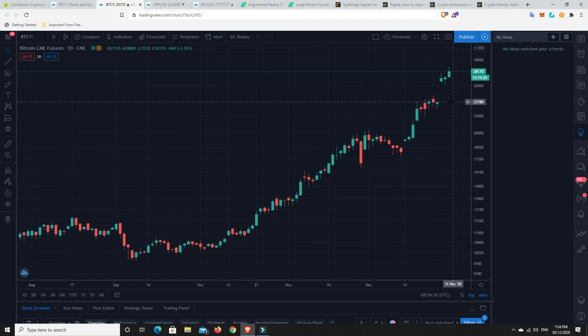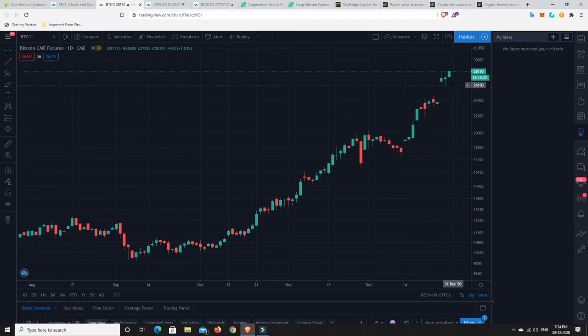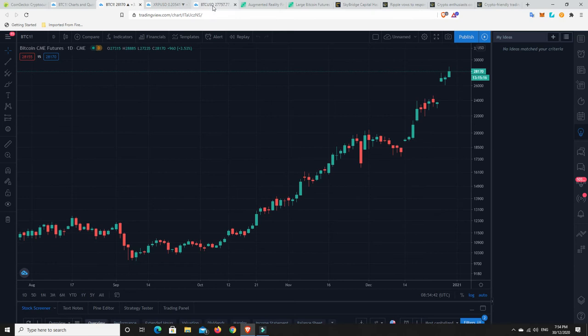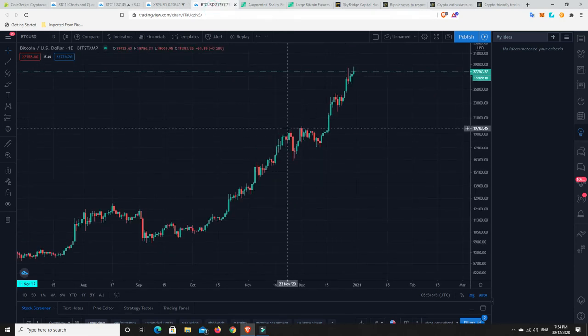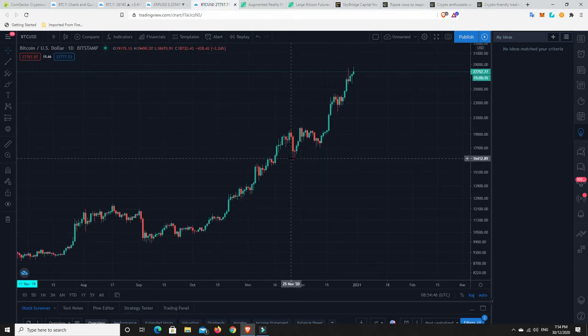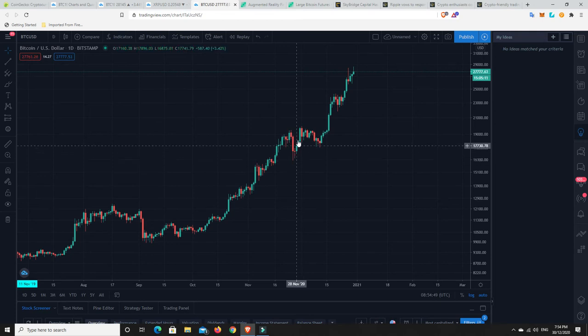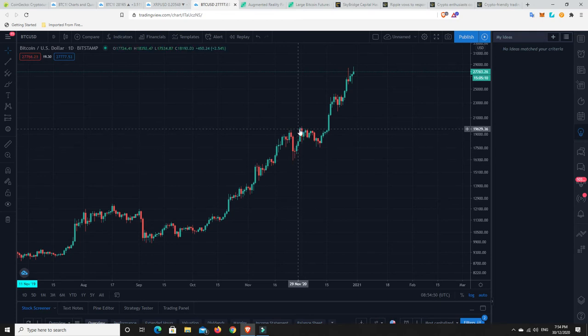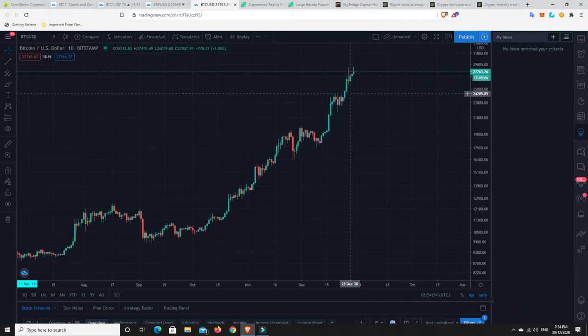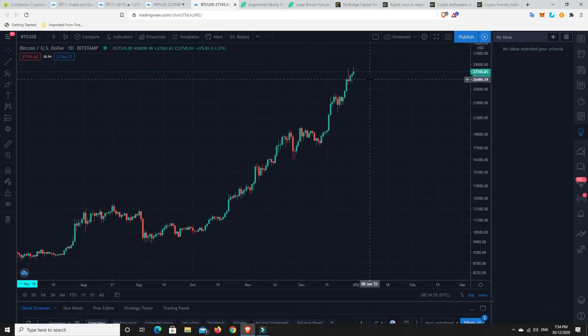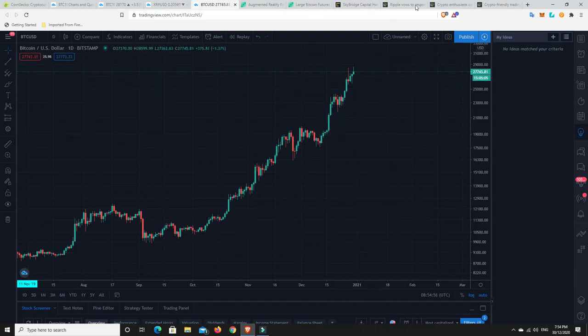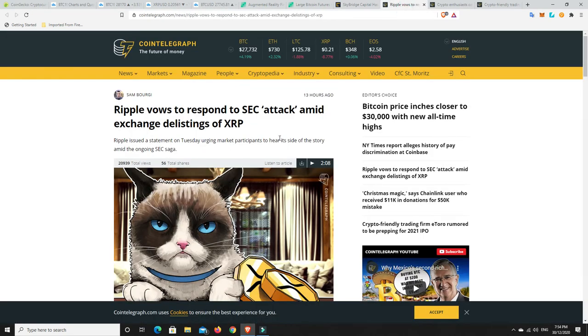So maybe we do get that as a retracement over the weekend, and then it just does exactly the same as what it did over here. Pulled back, had that sell-off, and then just re-bought it all up in a couple of days, then a bit of sideways movement and then the next leg up.